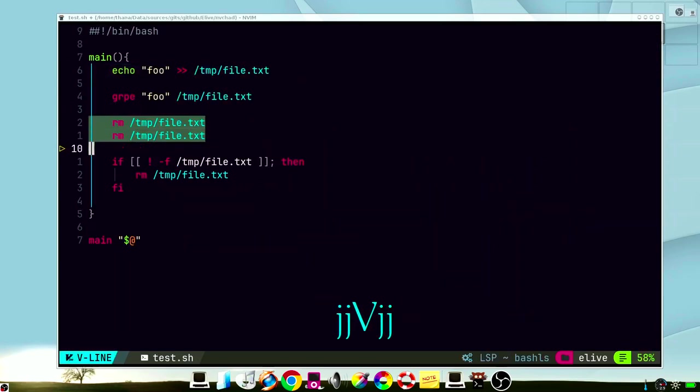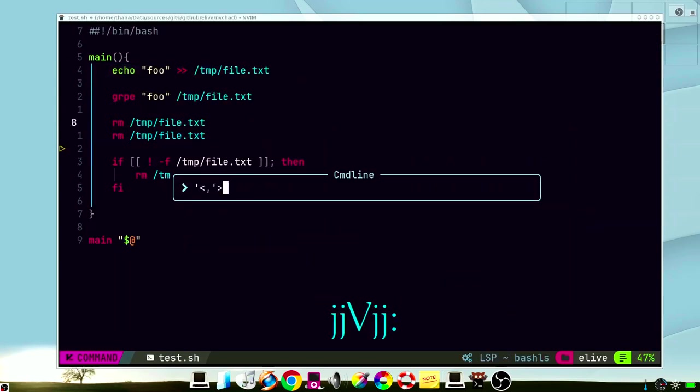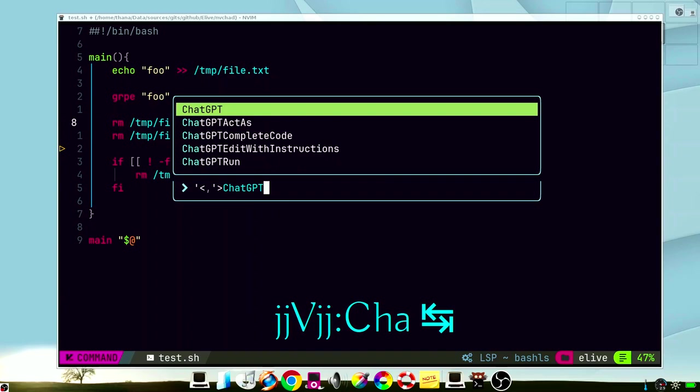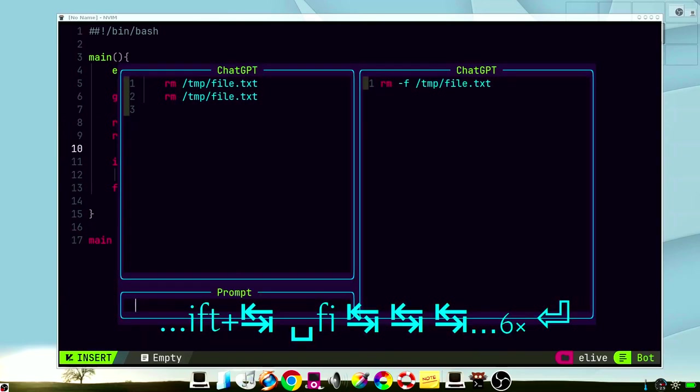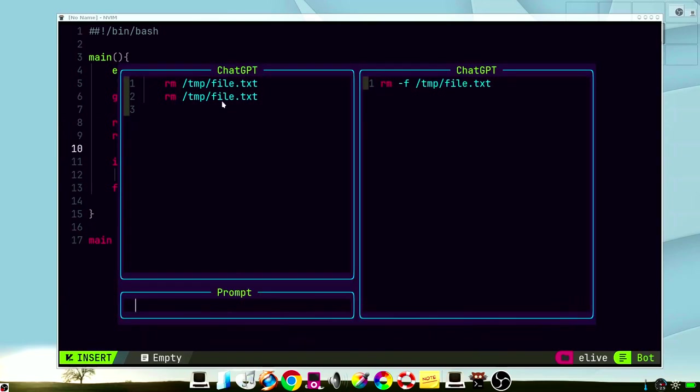But what if you want to only select a piece of the file? You can do it this way, and only this part is considered. Now, if you want to see a diff between the old results, you can press Ctrl-A.